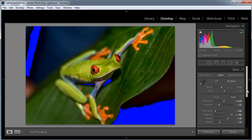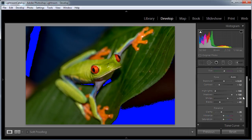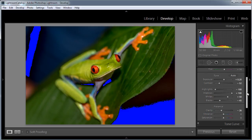Below the tone sliders we have the presence sliders. The only one I'm going to touch is the clarity slider, and I'm going to take that down to around about minus 25, just to give our subject a slightly smoother appearance. I'm not going to touch the vibrance and saturation sliders because I'm going to control the saturation of the individual colours in the next step.